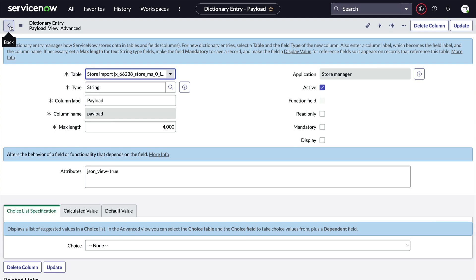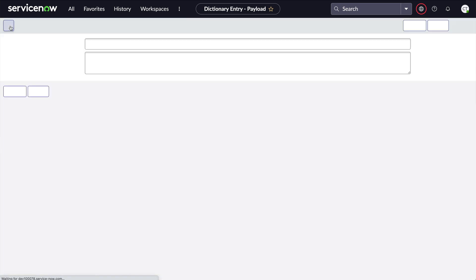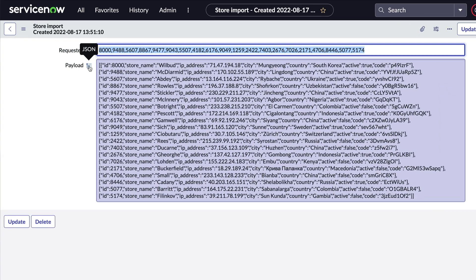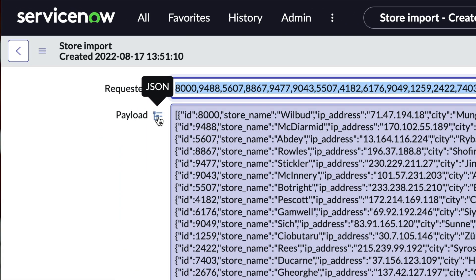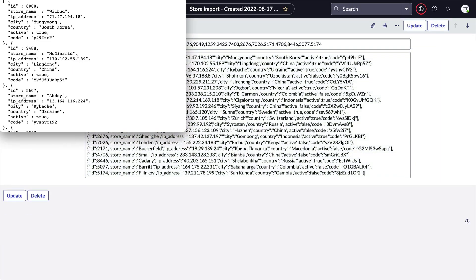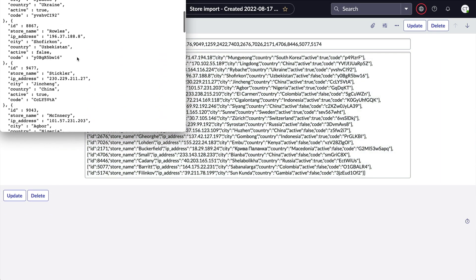Now let's go back to our record with the payload field. Take a look. There's now this little icon next to the field label, and when we click it, we get a pop-up with the formatted JSON. Pretty cool.